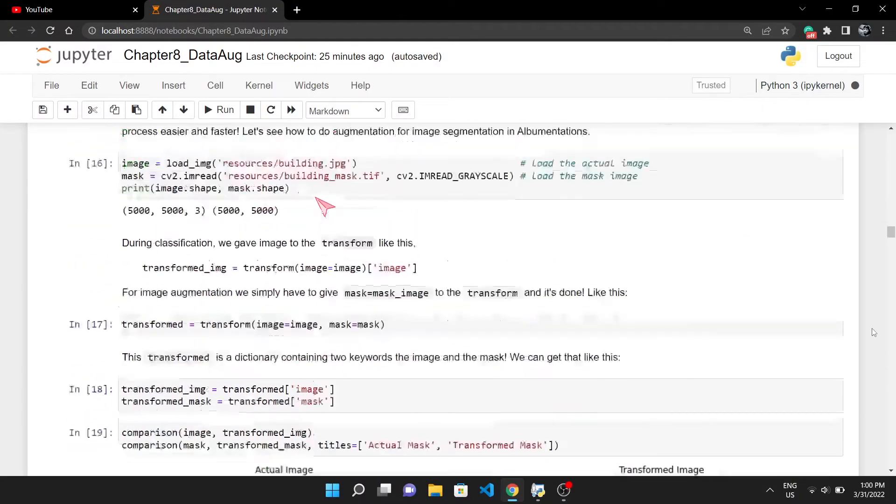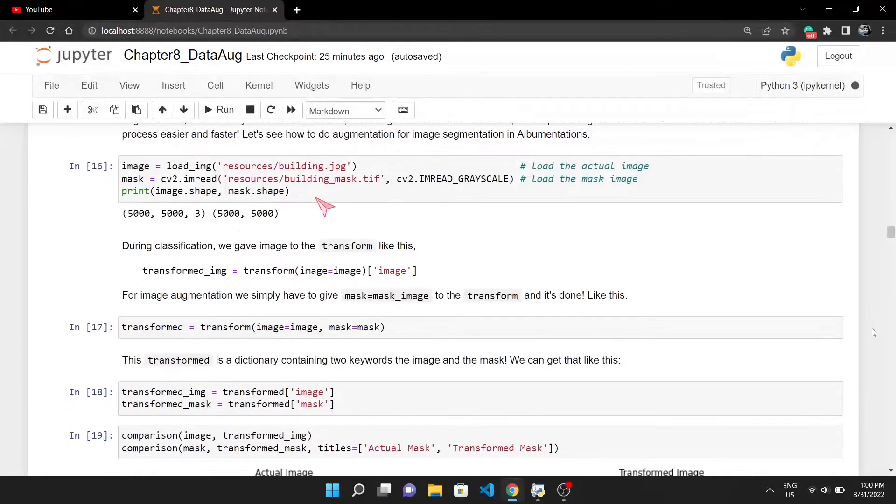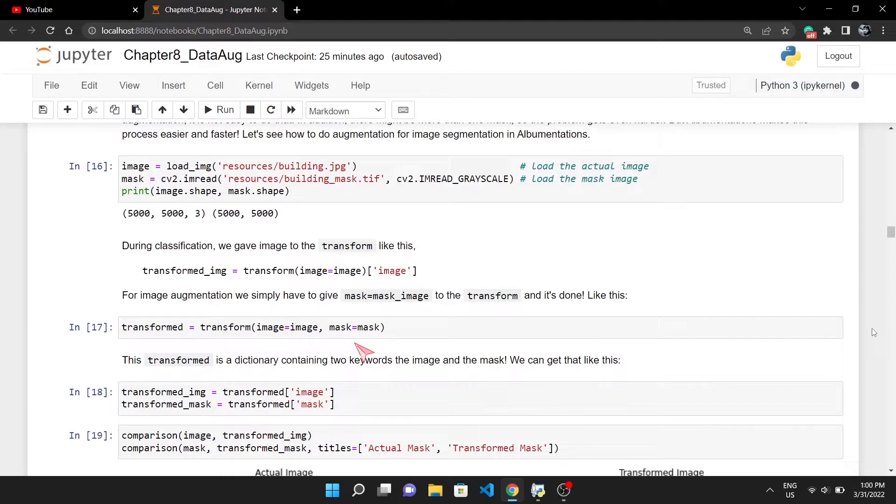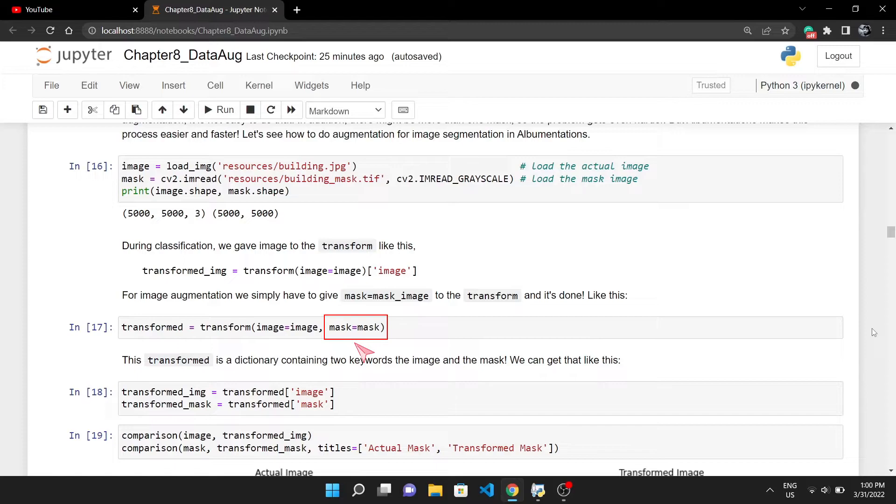After loading the input and mask image, you can pass it to the augmentation pipeline. Just add mask equals mask inside the transform. This will tell Albumentations that there is a mask image associated with the actual image and it will augment both of them the same way.